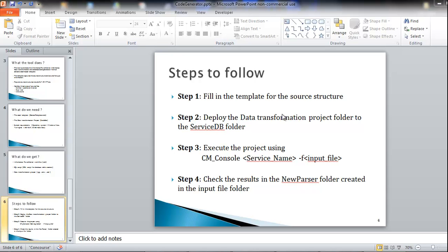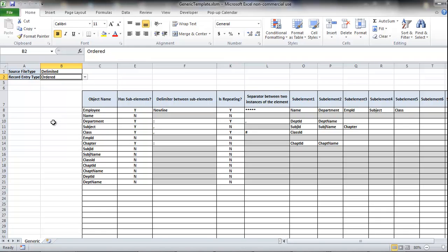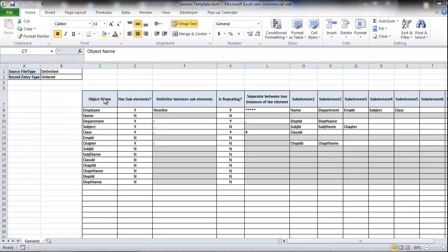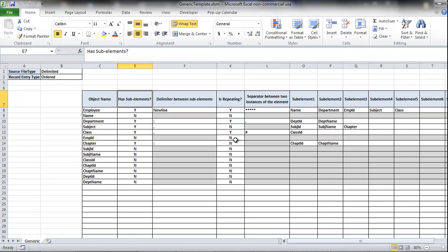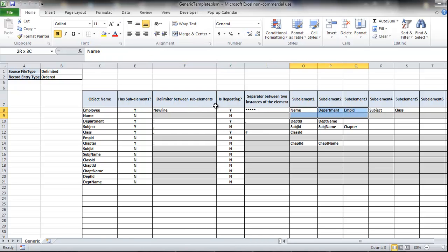Going back to step 1, let's look at the template we need to fill in. The template captures the source information. There is a source file type dropdown containing the values delimited, unstructured, and fixed width. Delimited is of two types: ordered and labeled. We capture the object name in a fixed column, while the other columns change based on the source file type. The template also captures whether the object has sub-elements, the delimiter between sub-elements, whether it is a repeating object, and the separator between two instances of the same element.